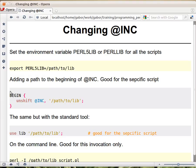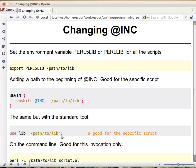Another option is to put a BEGIN block in your script. This will be executed before any use statement that appears after it. What it does is unshift this path onto @INC, putting it at the beginning. This can be done manually with unshift, or a better way is to use 'use lib' followed by the path. Put this above the module imports you want to ensure are found within that directory, and the path goes at the beginning of @INC.